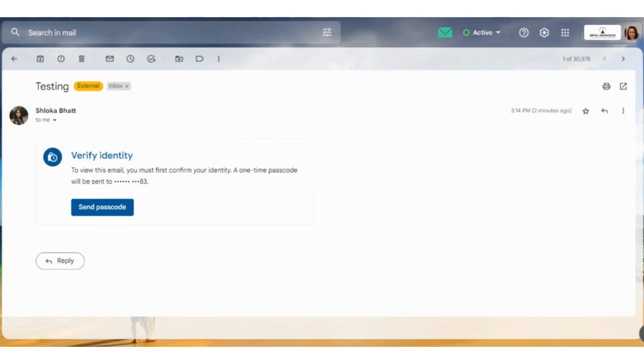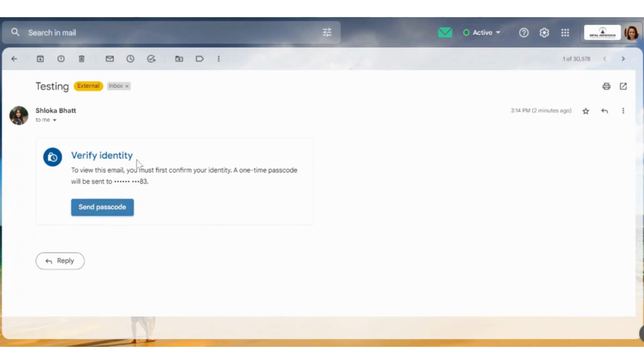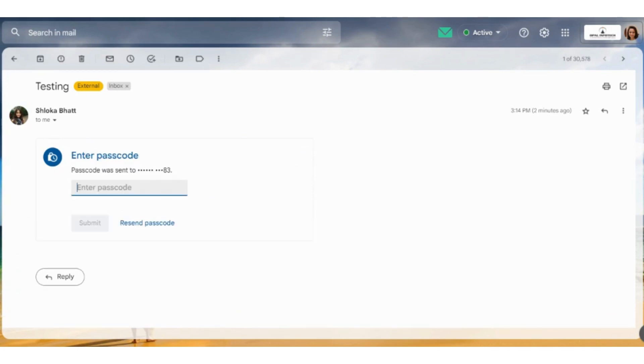This was bad.shloka at gmail.com, and from that we had sent it to shloka at opal.in. This is how we have received the email. Now we need to click on send passcode in order to see the email. Upon doing that, we need to enter a passcode which we will receive in SMS on the number that we had added previously.